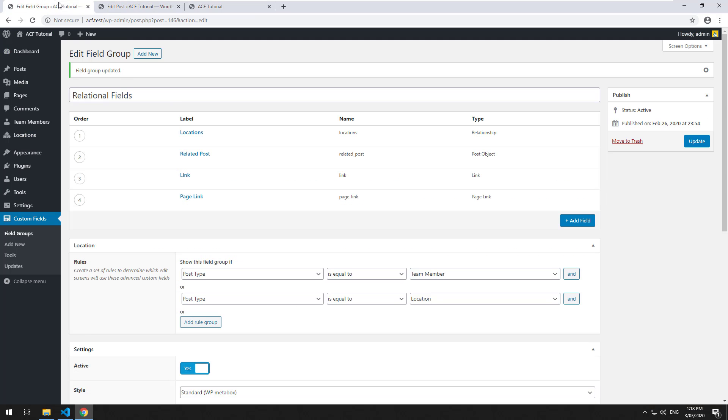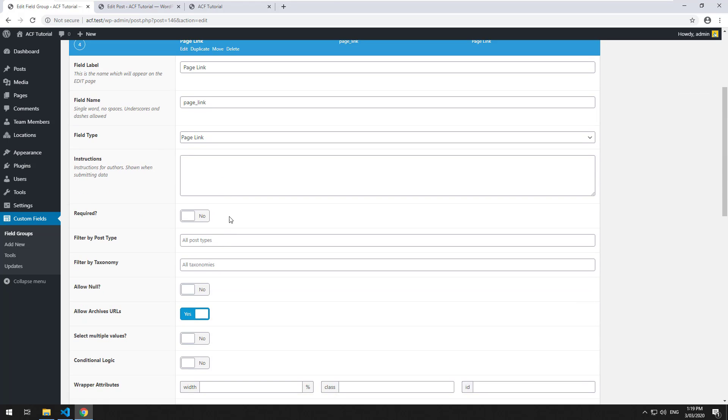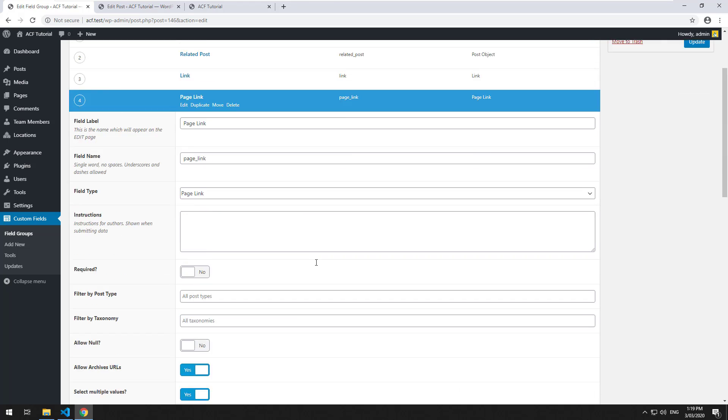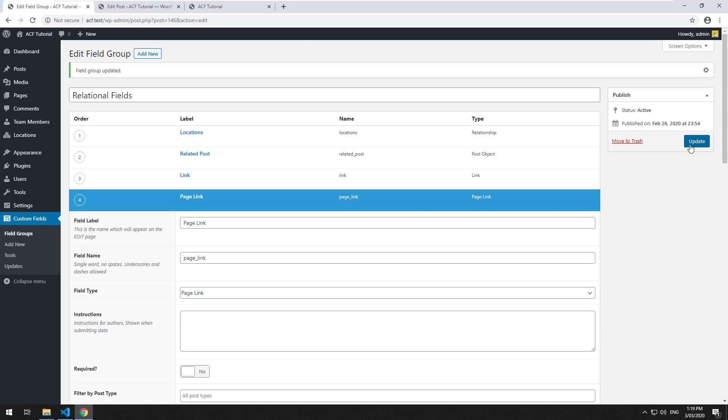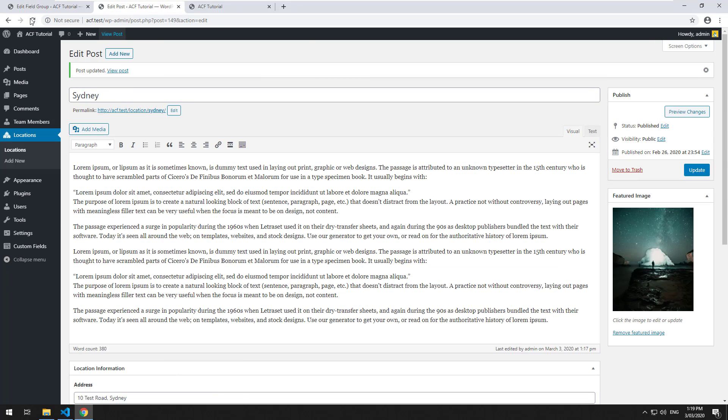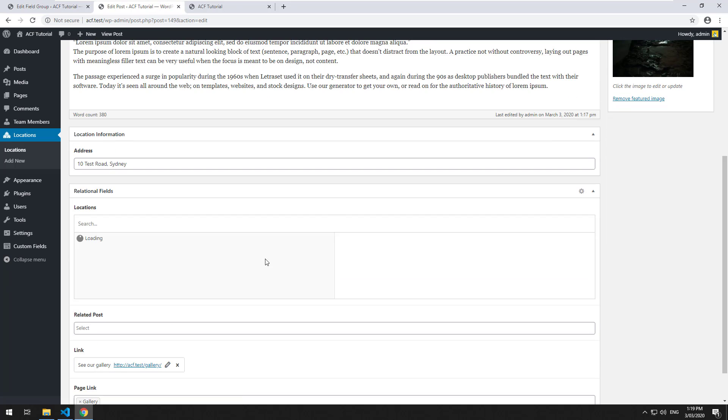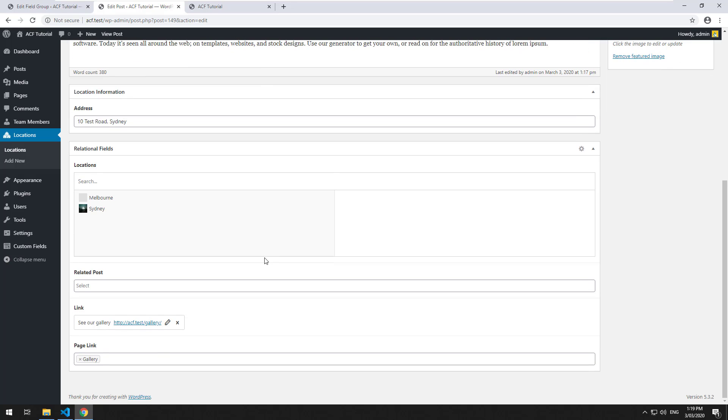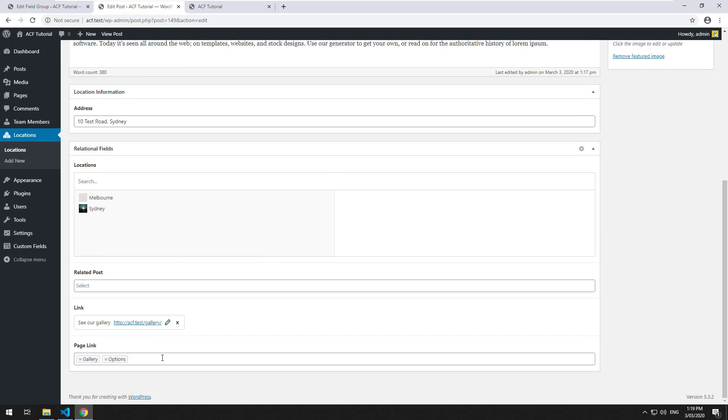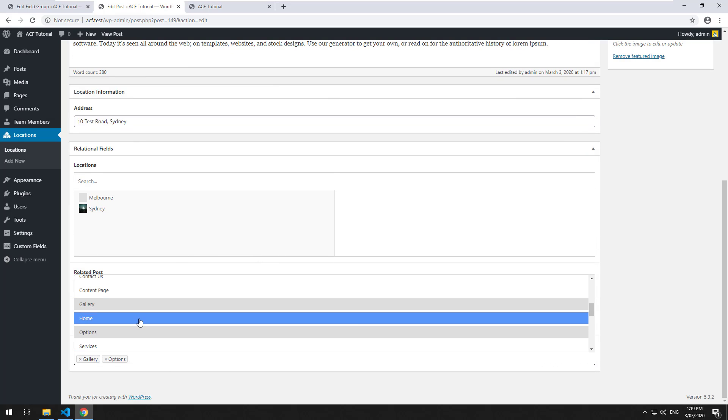Now, if we go back to fields again and go to page link, there is an option to have it select multiple values. Like my previous videos, it is just going to be a multiple select field. You can obviously highlight multiple pages.